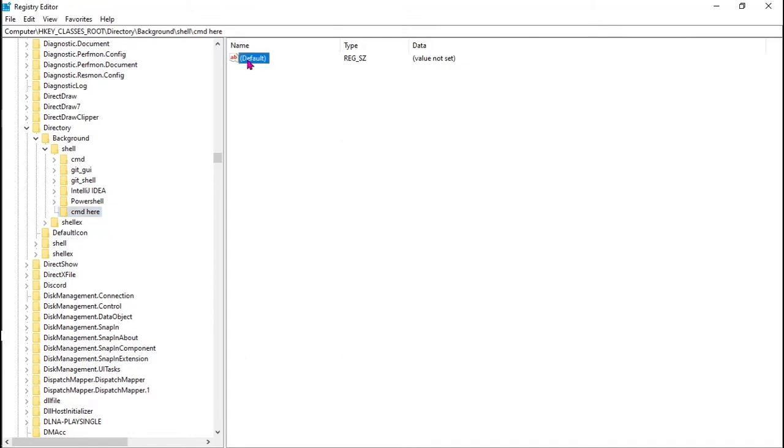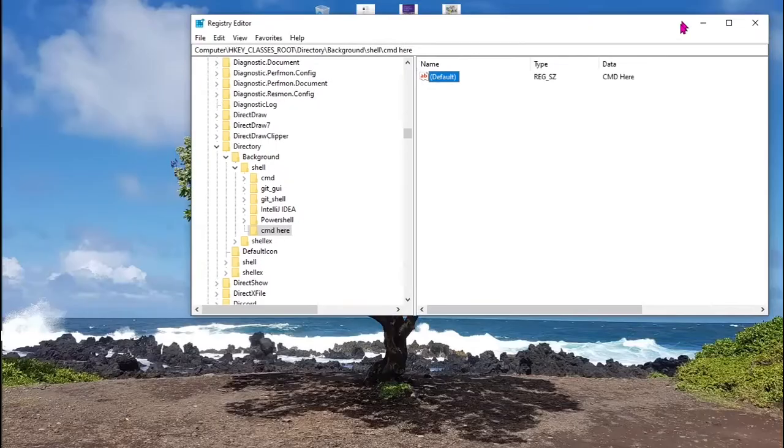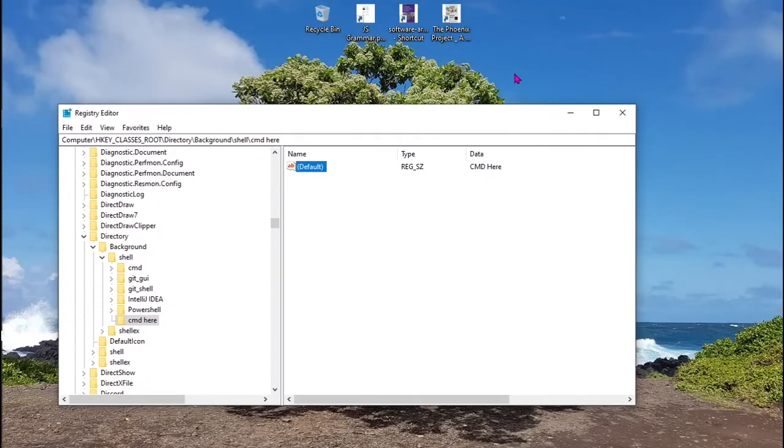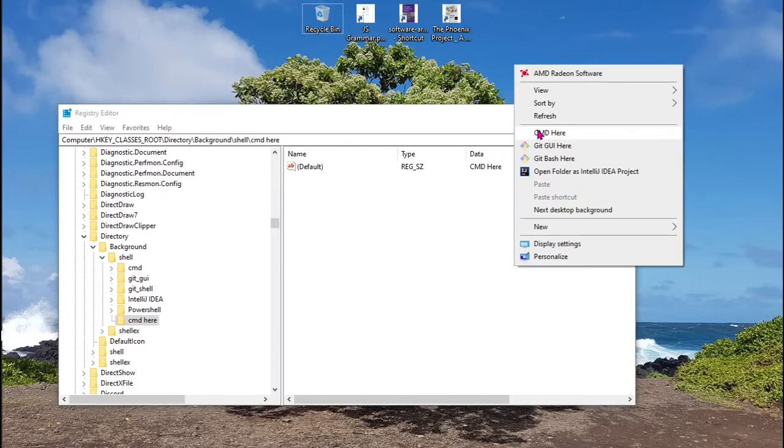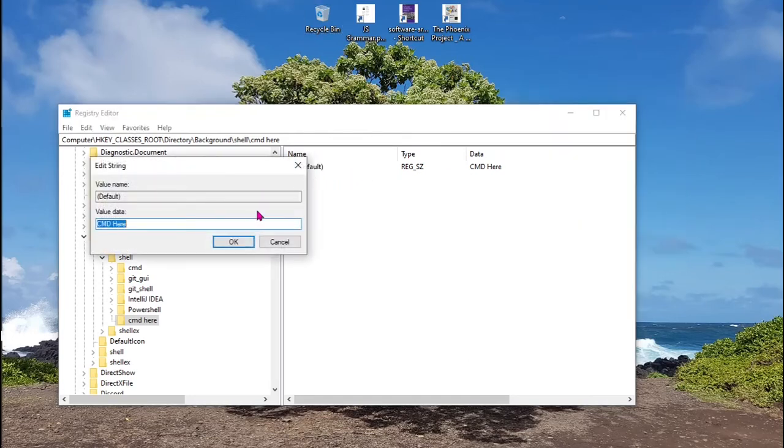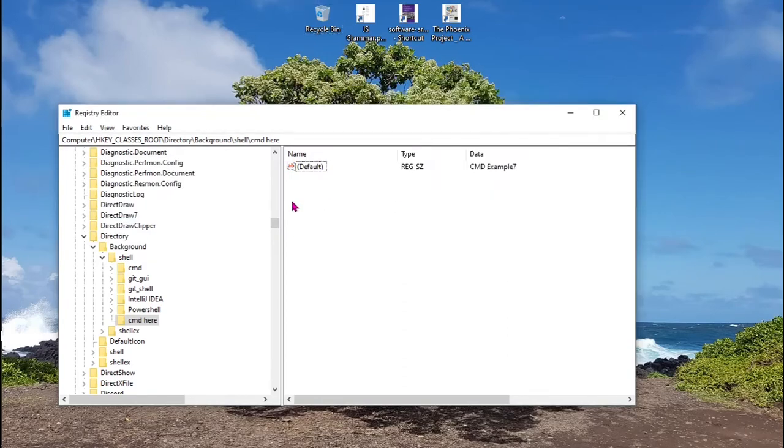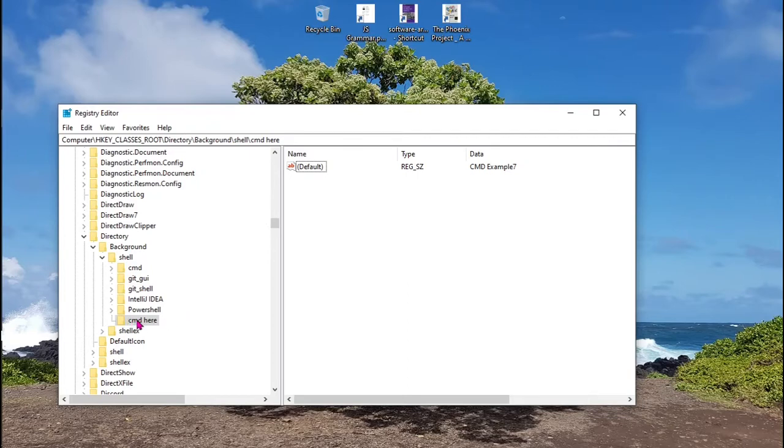Inside cmd here, there's a default string value. As you can see, click on it, and in value data you can write the name that you want to show or that will be displayed in the context menu. For example, cmd here. And I'm going to show you. As you can see, it created a new option here in the context menu called cmd here, the name that I just wrote. You can call it as you want.